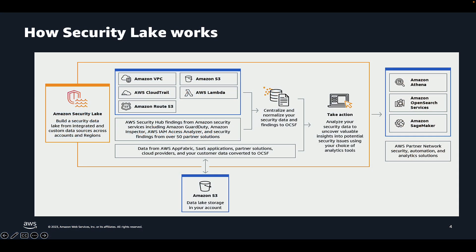Let's get started with what is Security Lake for those not familiar. Amazon Security Lake automatically centralizes security data from AWS environments, SaaS providers, on-premises, and cloud sources into a purpose-built data lake that is stored within a customer's AWS accounts.